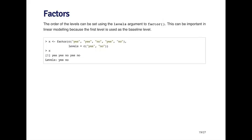The order of the levels in the factor can be set using the levels argument to factor. This is important in modeling functions when you include a factor variable, because it's important to know what the baseline level is. The baseline level is the first level in the factor, and in R it's determined using alphabetical order. So if I create a factor with yes and no, because no comes before yes in the alphabet, no will be the baseline level and yes will be the second level.